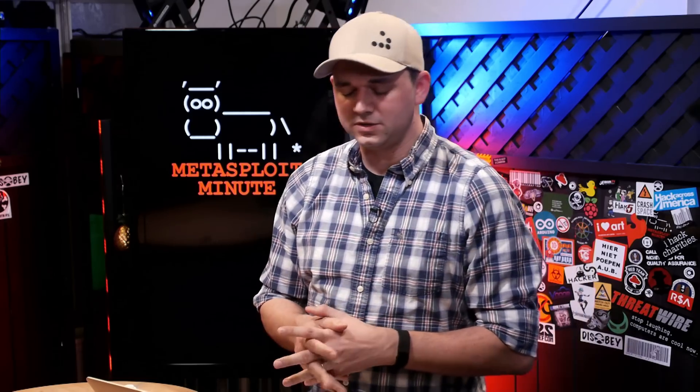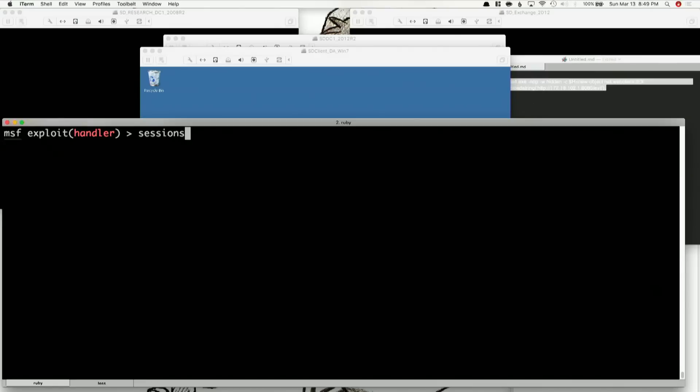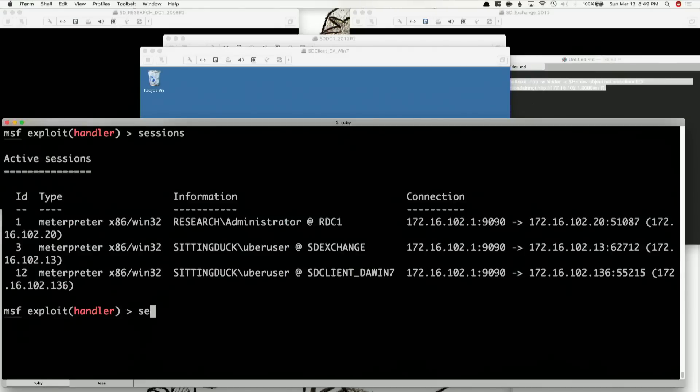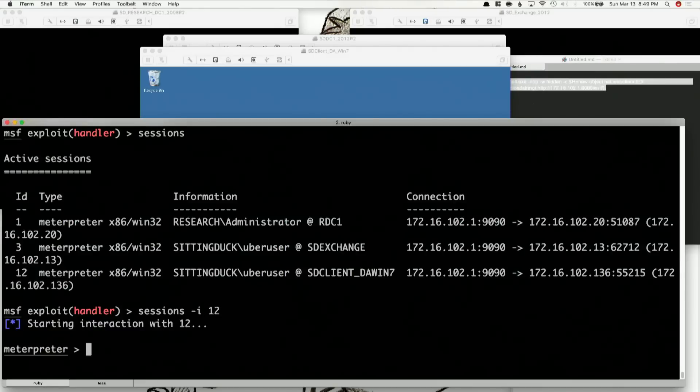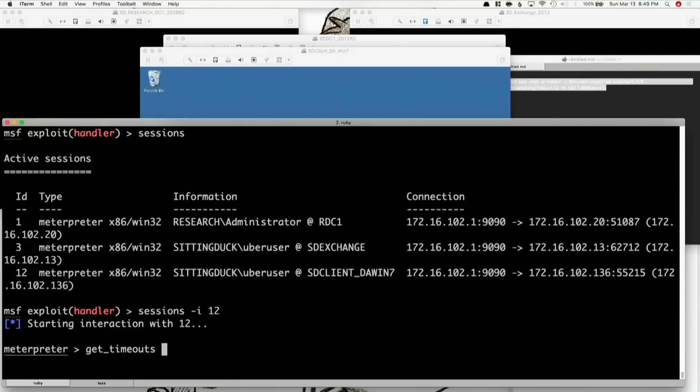This time, we're going to be talking about Meterpreter Timeouts. Inside of Meterpreter, we're going to show you directly — sessions -i 12 — just to interact with one of our sessions that we have open. And to look at our timeouts: the timeouts are actually integral to the Meterpreter sessions. To get the timeouts that we have, it's simple: get timeouts.